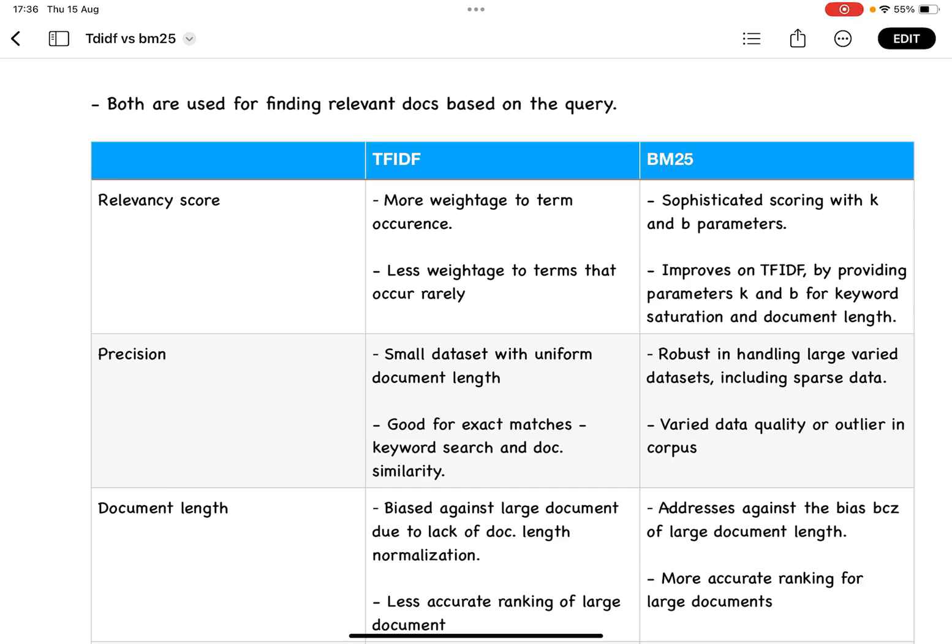If the word is appearing 200 times versus 400 times, how should the scoring be done? BM25 takes into account those parameters, and those are some of the challenges BM25 overcomes with respect to TF-IDF.